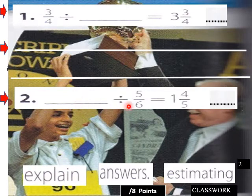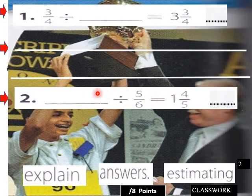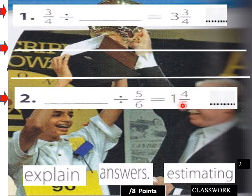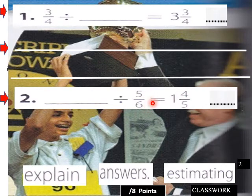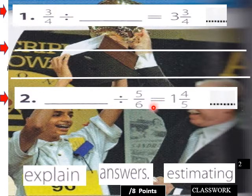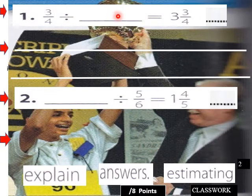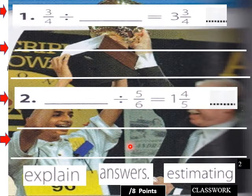Down here for number two: blank divided by five-sixths equals one and four-fifths. We don't have the dividend — we have the divisor and quotient. To find the dividend, multiply five-sixths times one and four-fifths. One and four-fifths is nine-fifths, so nine-fifths times five-sixths equals 45 thirtieths, which simplifies to one and one-half. So the answer for number two is one and one-half.